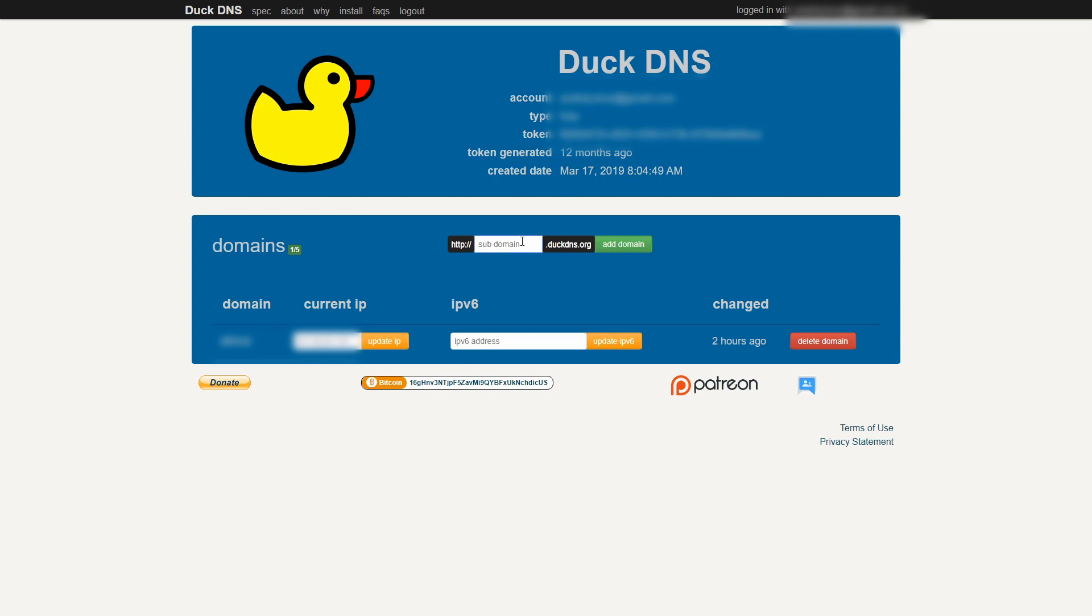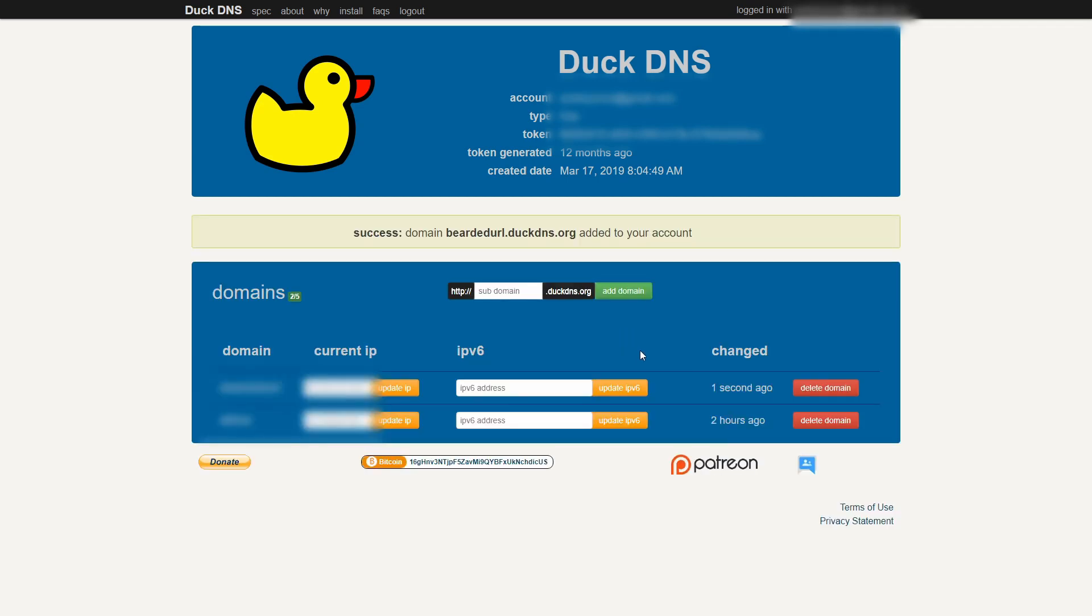So, let's create new DuckDNS domain. The process is same if you have one or you do not have any previous DuckDNS domain. Let's call it bearded URL. And let's click add domain. And we now have a new domain added. Here is the current IP address. This IP address is pulled from the current public IP address I'm using to access the DuckDNS service. So, if you are on the same location where your Synology is, this will be your current Synology IP address.